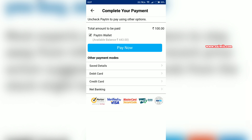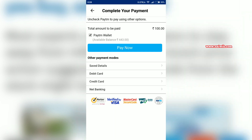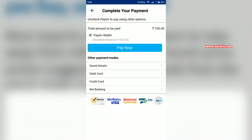Here you can select any one of the payment methods. You can use debit card, credit card, net banking, or you can even use Paytm wallet if you have money in the wallet. I am going to select Paytm wallet.